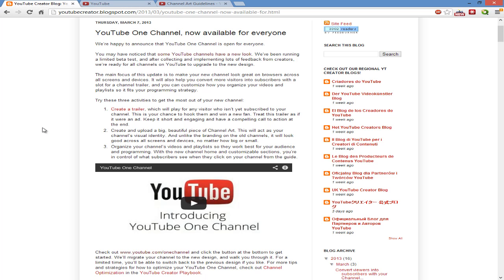As I mentioned before, you get to create a trailer and it won't play for any visitor that's subscribed to your channel. It will only play for anybody who is not subscribed to your channel right now. So if somebody clicks on your channel, you have a chance to make a first impression and try to get a new subscriber from that video.